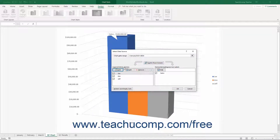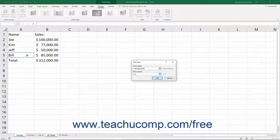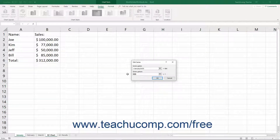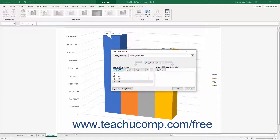In the Legend Entries Series section, you can click the Add button to add another series to your chart. In the Edit Series dialog box that appears, click into the Series Name field, then click the worksheet cell that contains the value to use as the label for the series. Alternatively, type a name directly into the field. Then click into the Series Values field and click and drag over the worksheet cells that contain the values to show in the series. You can use the Collapse/Expand dialog box buttons to help select the cells. After adding the necessary cell references, click OK to add the series to the Legend Entries Series list.